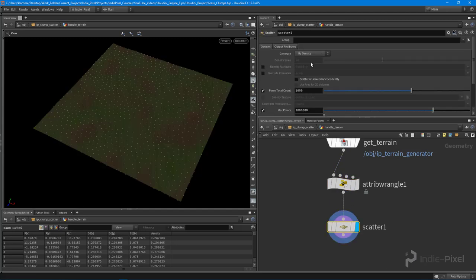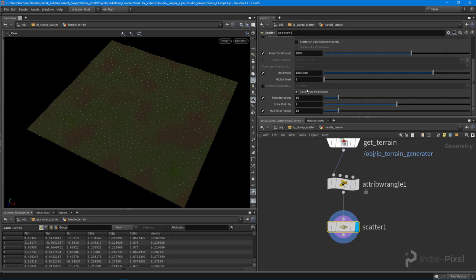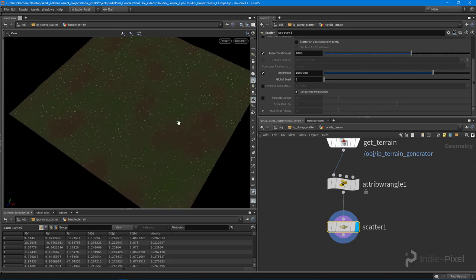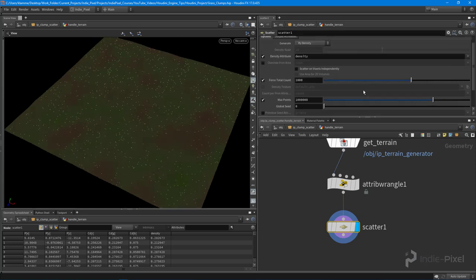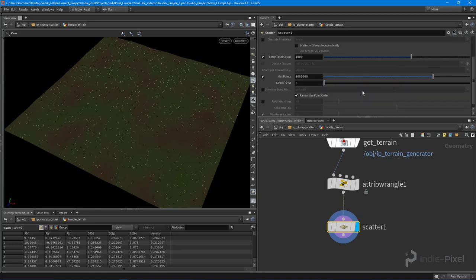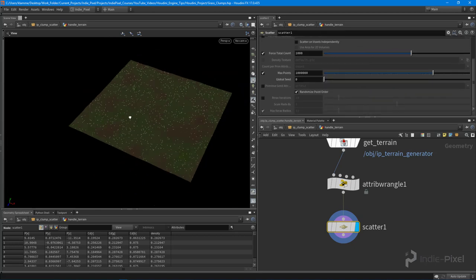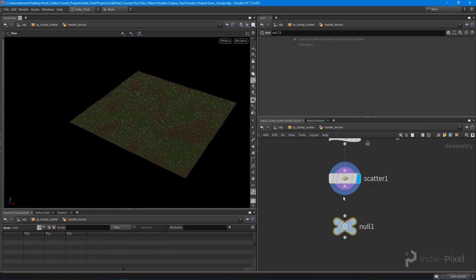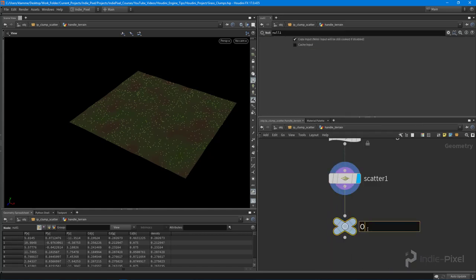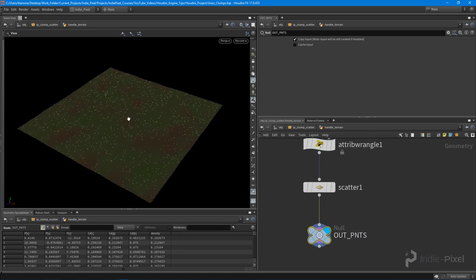That creates the density value for us. I'm going to go to my scatter node and turn on the density attribute, then turn off the relax iterations down here. That will make the points pool around the green areas — you can see they're kind of missing the brown areas in most spots. That sets up the scatter.